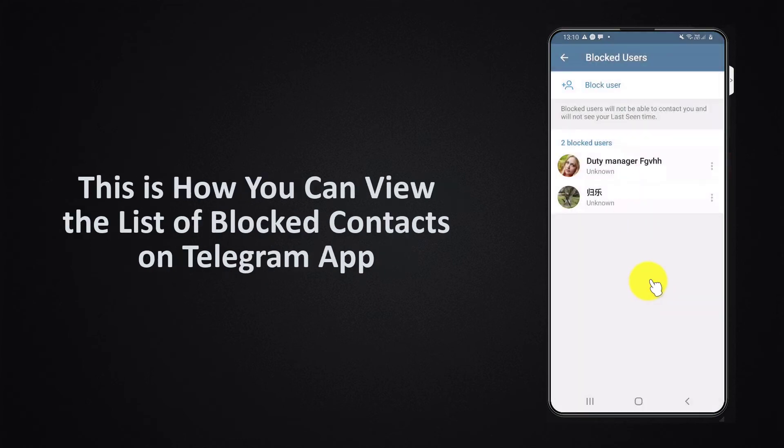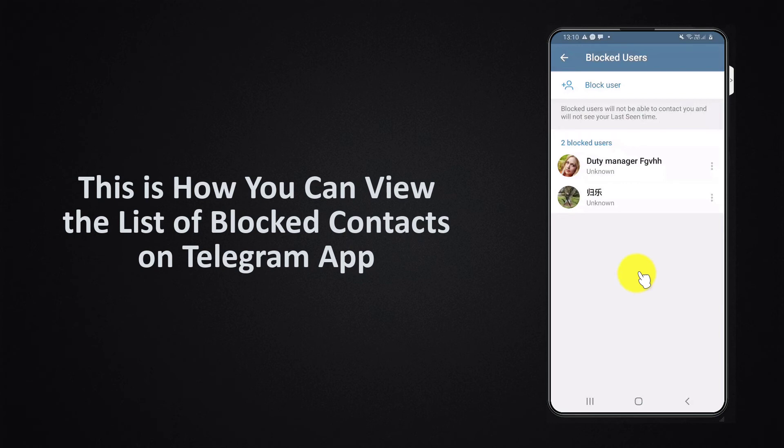This is how you can view the list of blocked contacts on Telegram app. Thank you for watching.